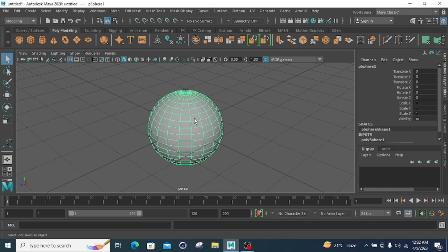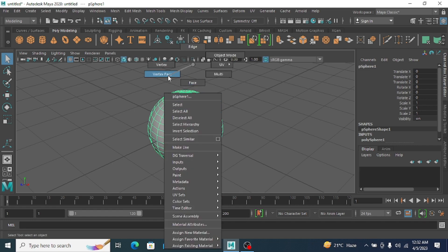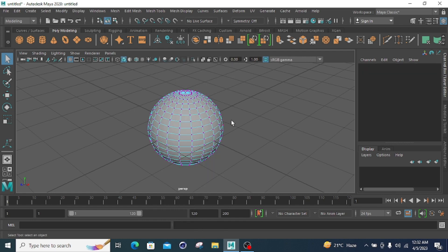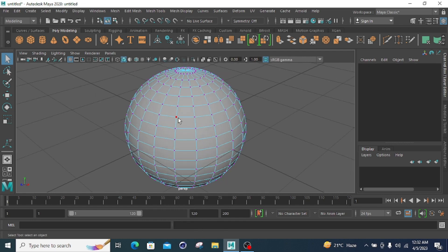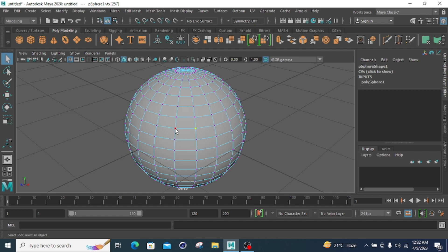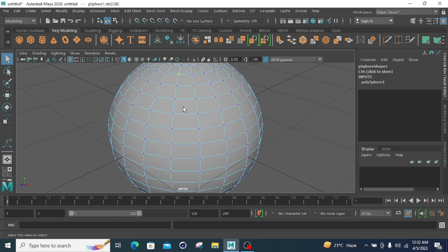Again, you have to right-click, hold it, and then drag to whether you want vertex mode, edge mode, or face mode. We will start with vertex mode. In vertex mode, the nodal points — the vertices — will be selected. These points here are the vertices.